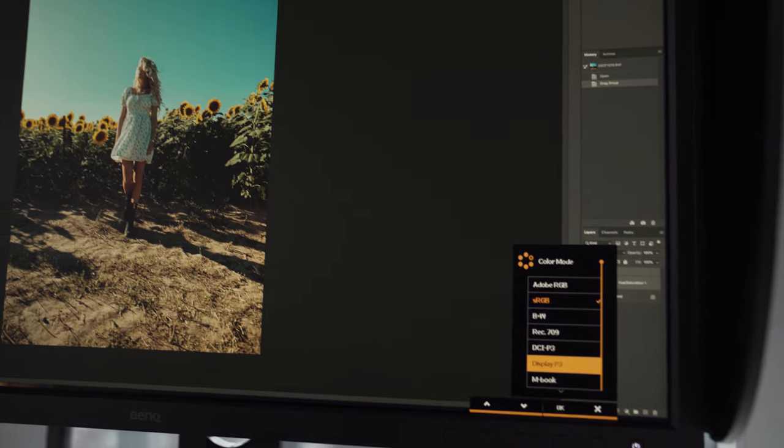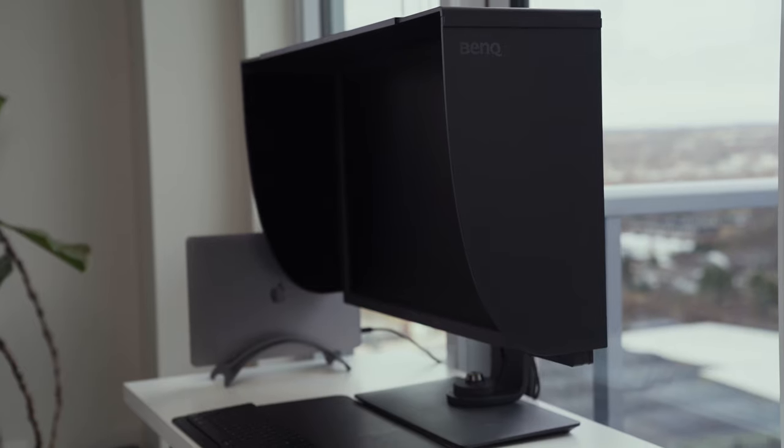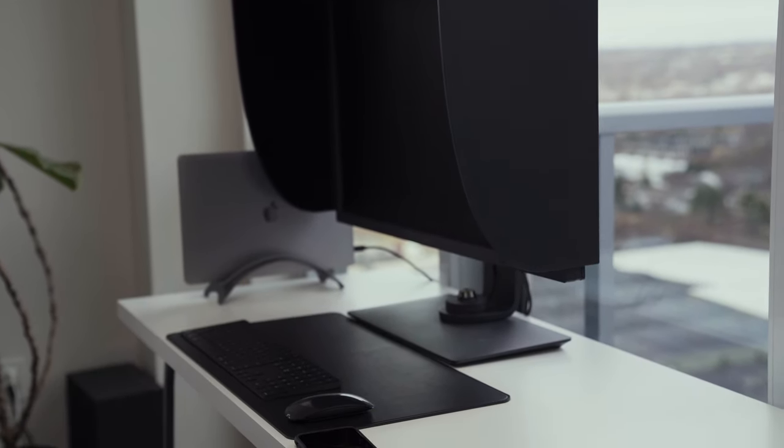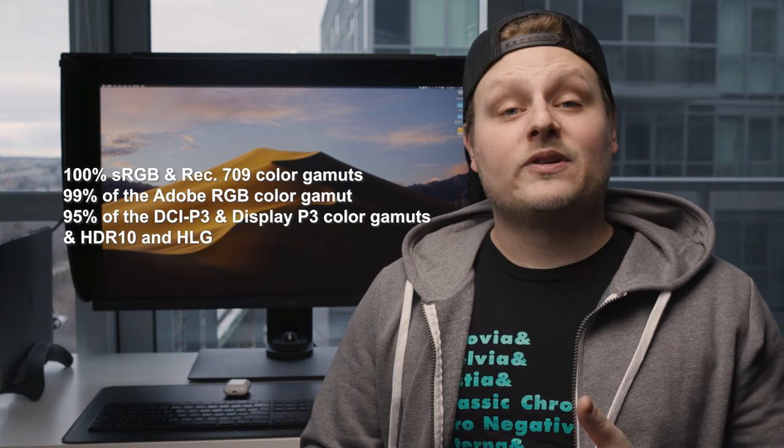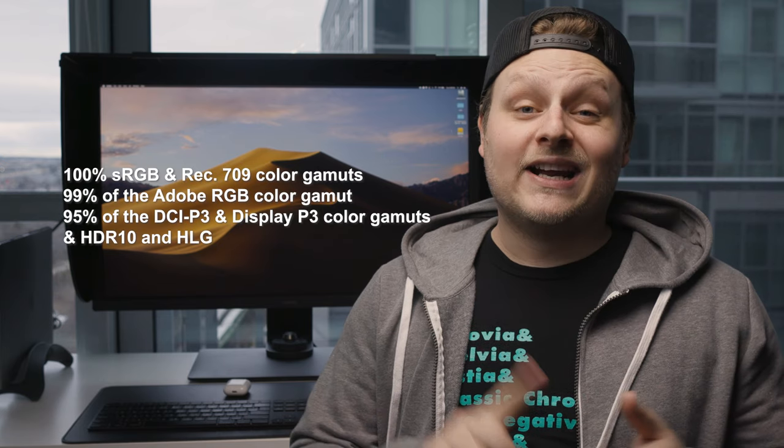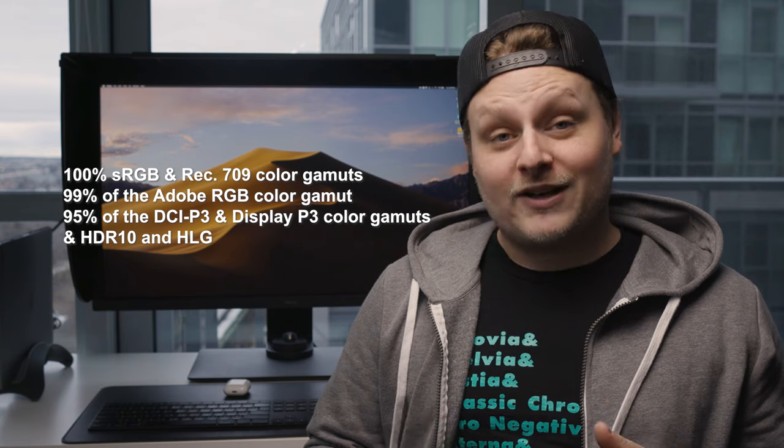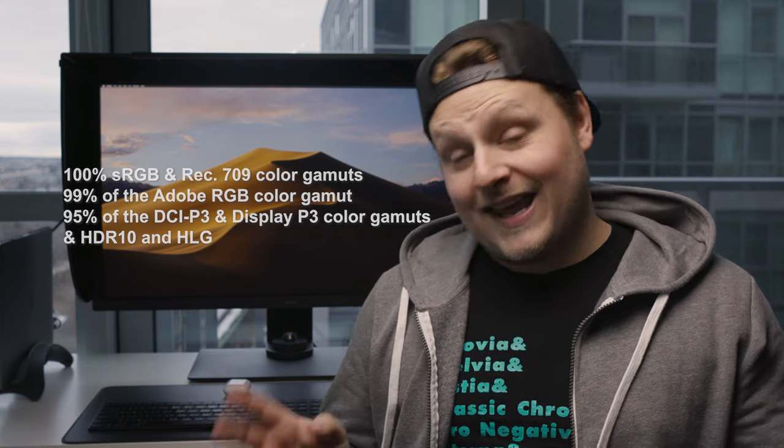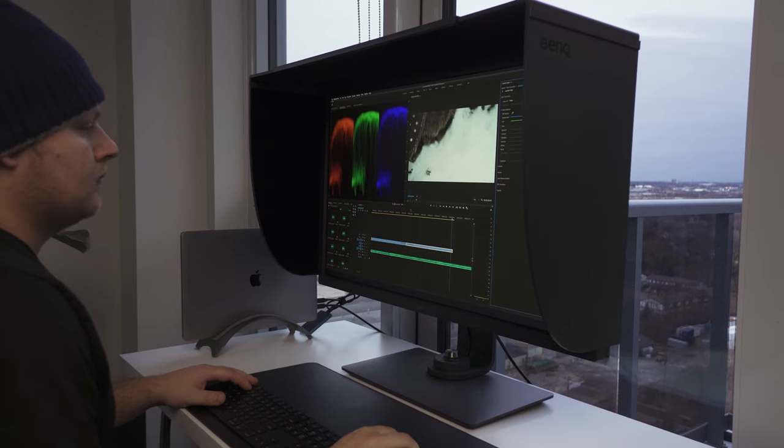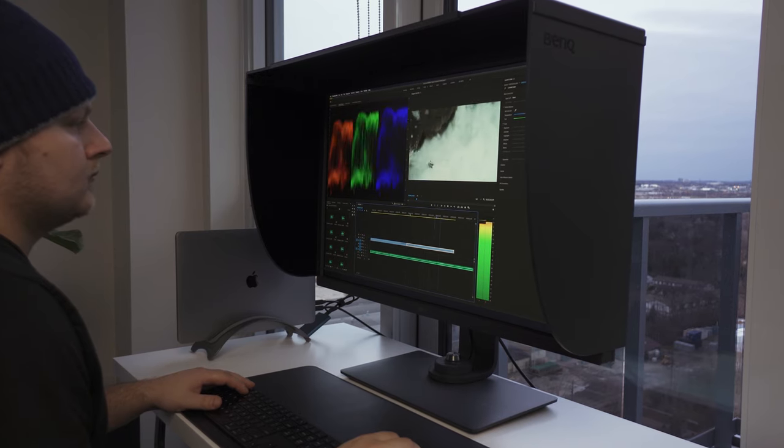Anyway, it's a 32 inch 4K 10-bit IPS display with 100% sRGB and Rec. 709 color gamuts, 99% Adobe RGB color gamut, 95% of the DCI-P3 color gamut, as well as HDR 10 and HLG. So this monitor is also great for color grading video as well, given the fact that you can also switch it to Rec. 709.